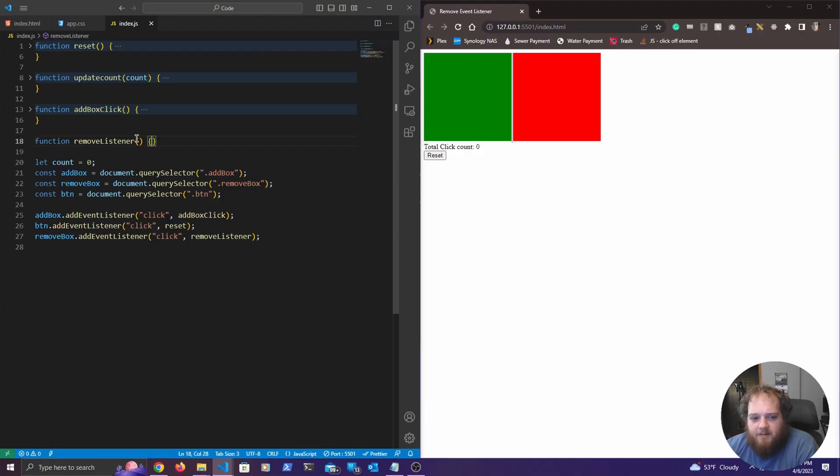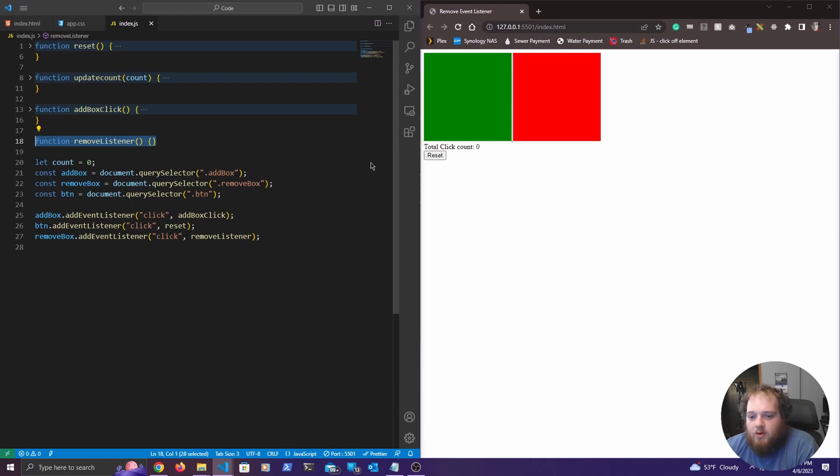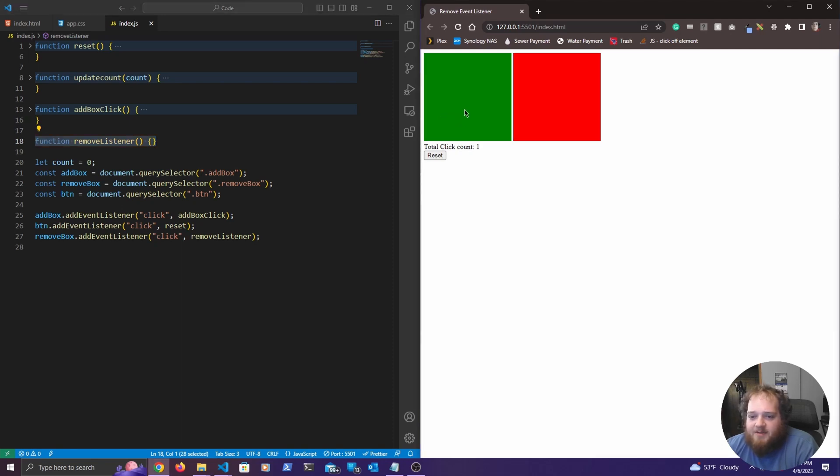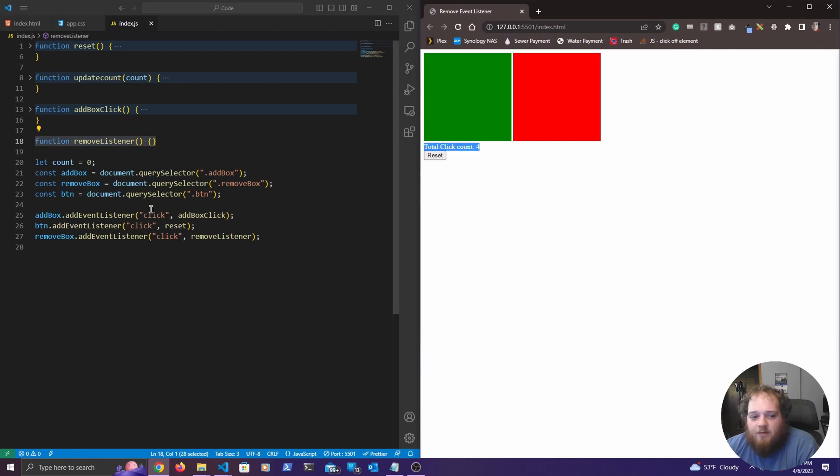So over here in the code, I've got a basic program running in my browser. What this program is doing, just to give you a little overview, is every time that I click this green one here, it iterates a count, indicating that we have an event listener added to this green box here.